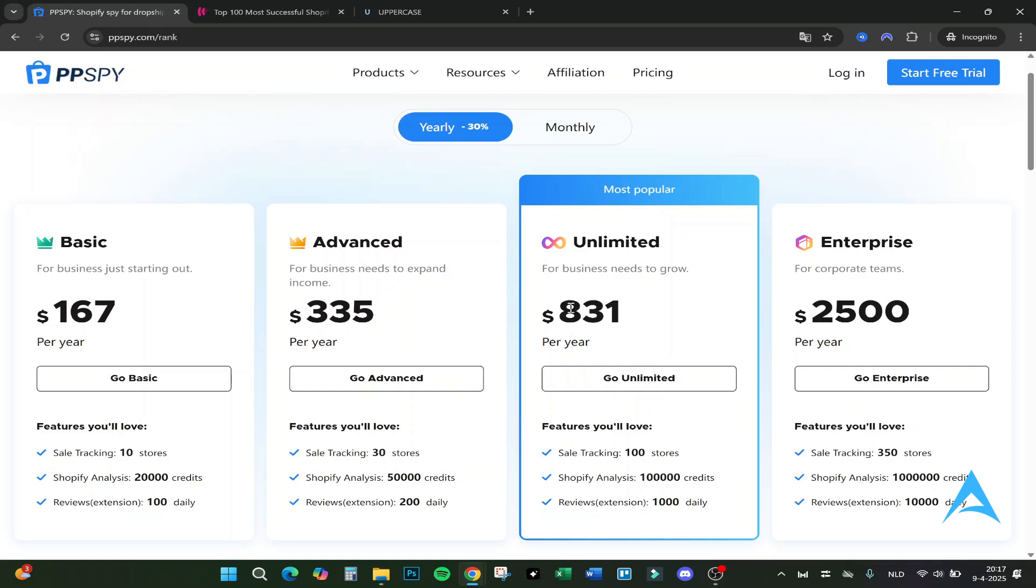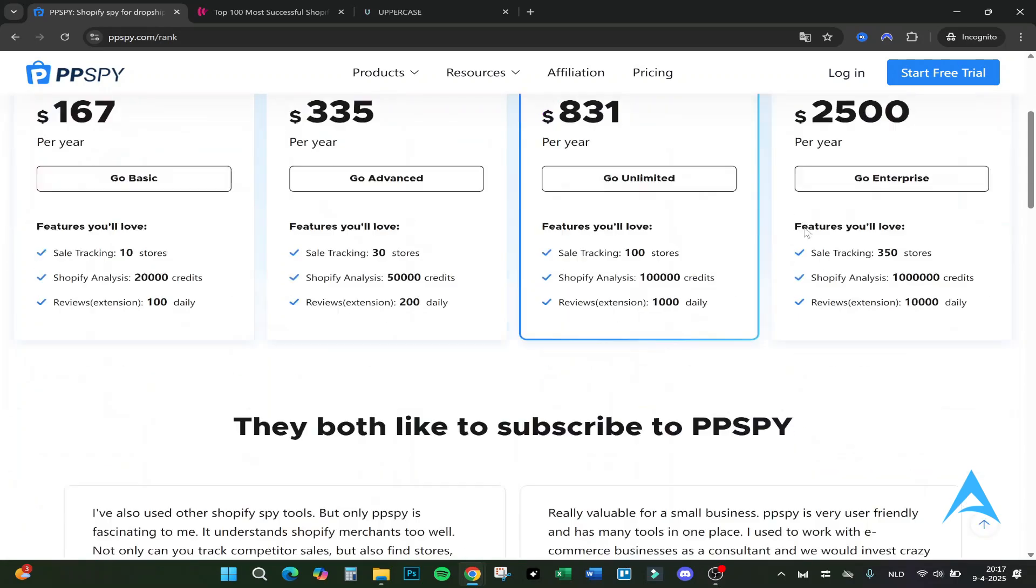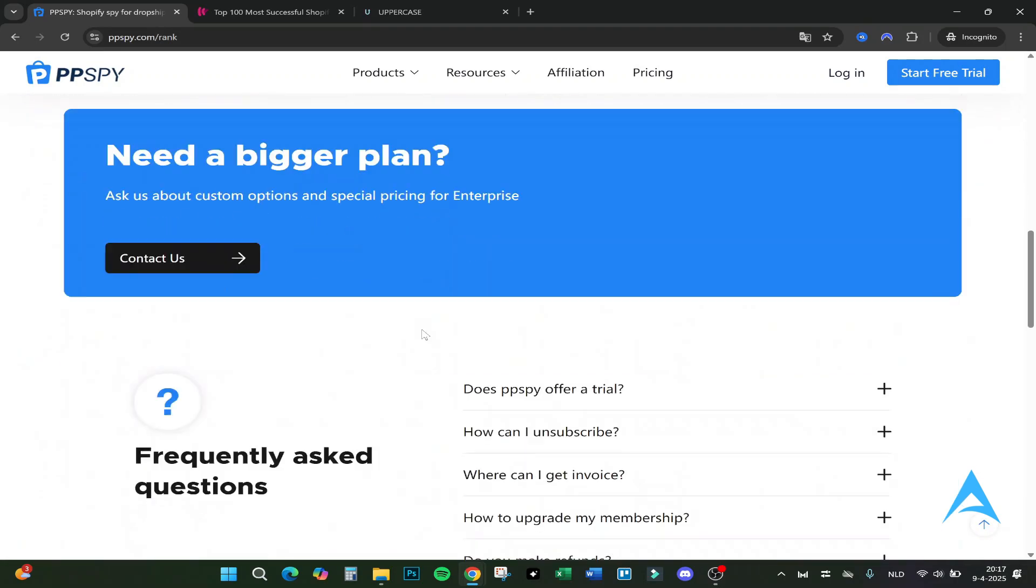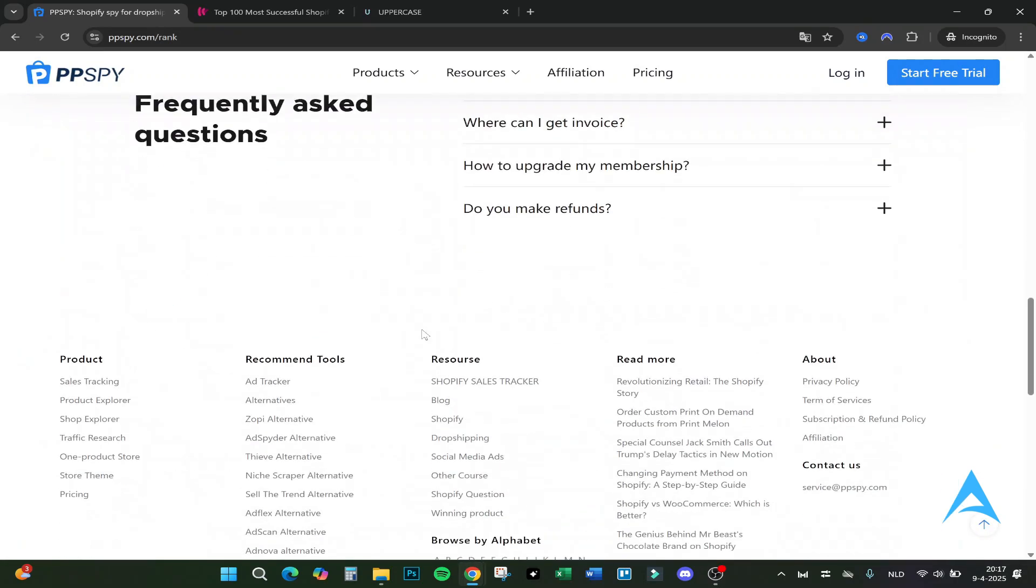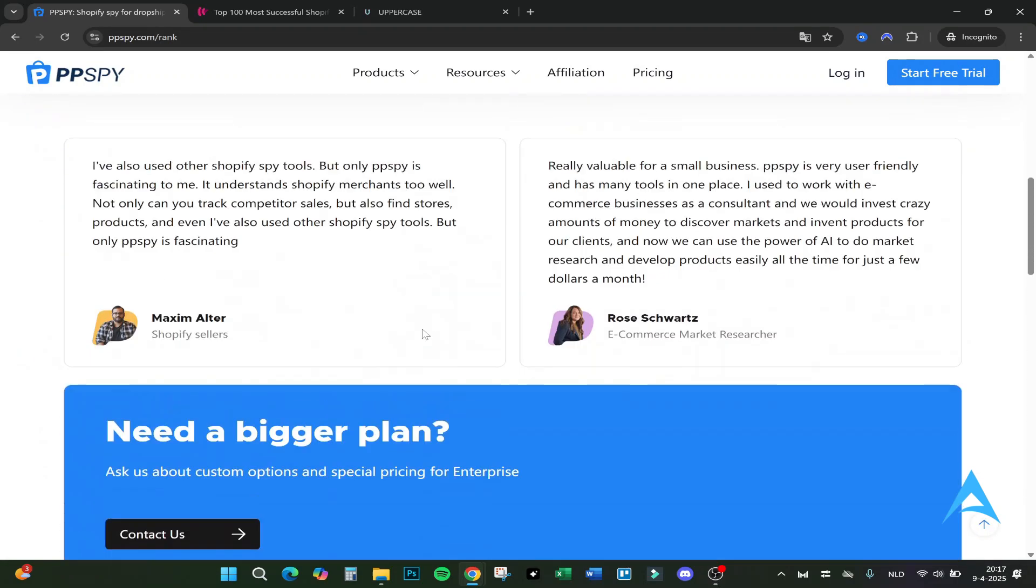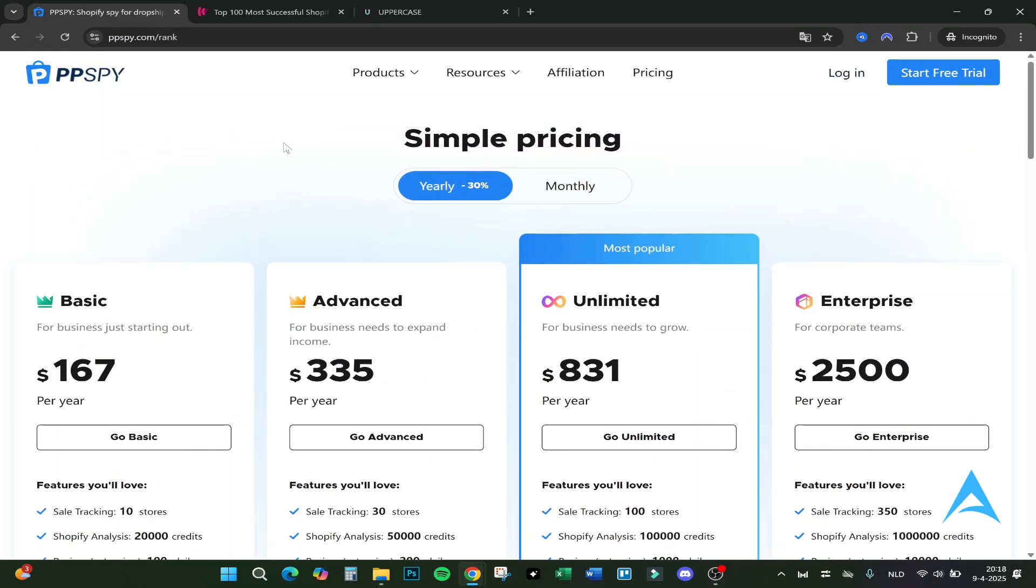If you buy it yearly it's better because you get like a 30% discount. The Basic is $167, the Advanced is $335, the Unlimited is $831, and the Enterprise is for really corporate, for big teams - that's $2,500. That is quite a lot, but if you got a big team it can really be helpful for it. If you got for example more than 10 product testers or product finders in your team that have to find constantly new products, this will help really good.